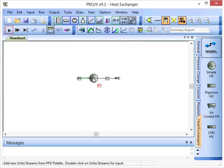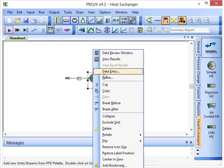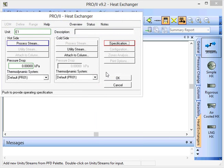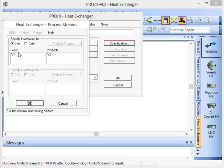OK, now we can specify some information for the process conditions of the heat exchanger. And for the process stream, on the hot side we've got S1 as the inlet, S2 for the outlet.